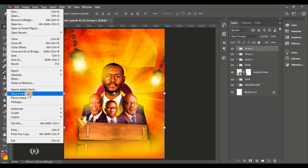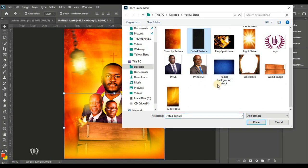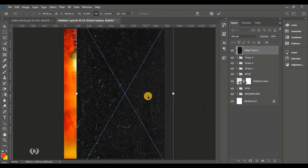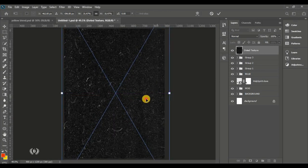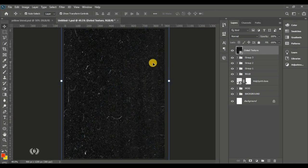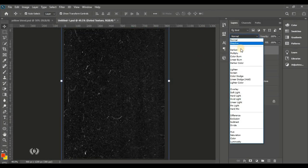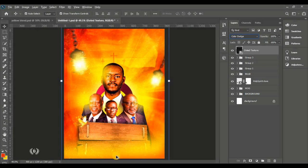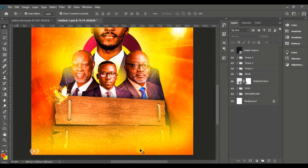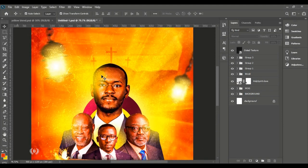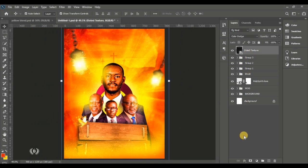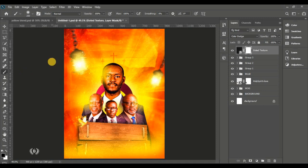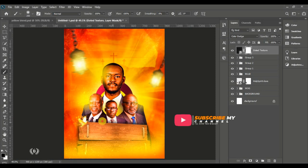Go to File, Place Embedded and bring in the dotted texture. I use this to give the flyer a scratchy feel. Put the blend mode on Color Dodge. Give it a layer mask and use the brush tool to brush around the men of God and the bob image — you don't want it covering everything as it looks weird.